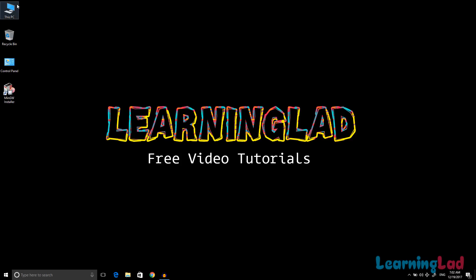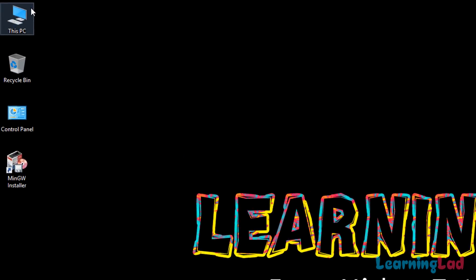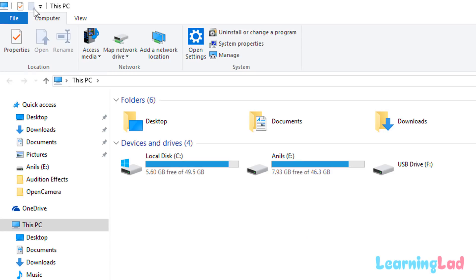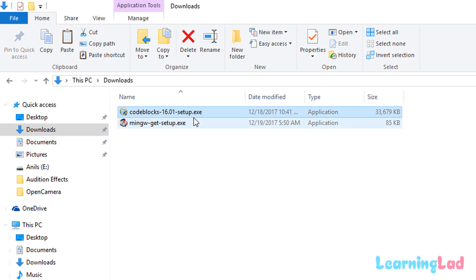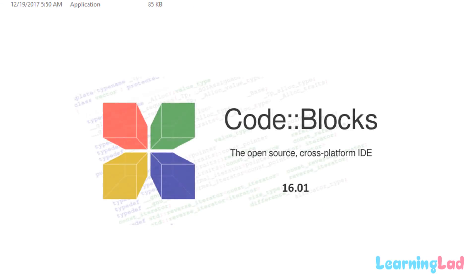The downloaded file is stored in the Downloads folder. Open the Downloads folder and you will see the Code::Blocks setup .exe. Double-click on it to install. If it requests any permissions, grant them.